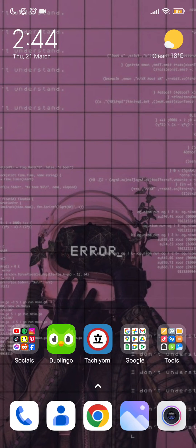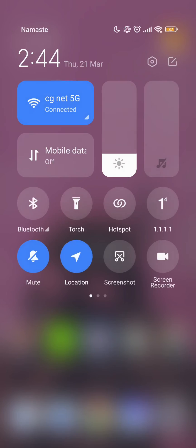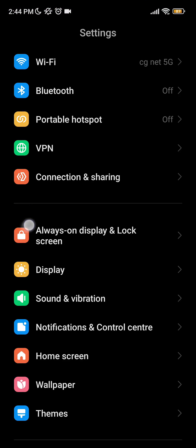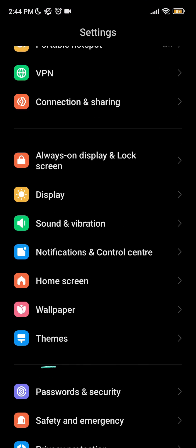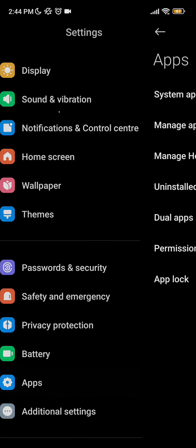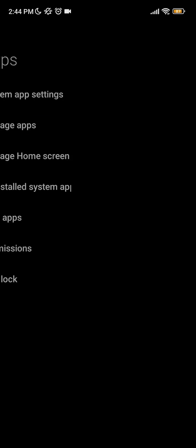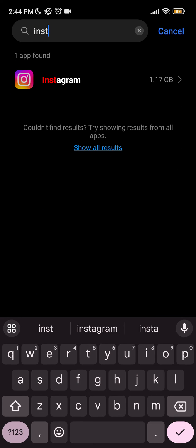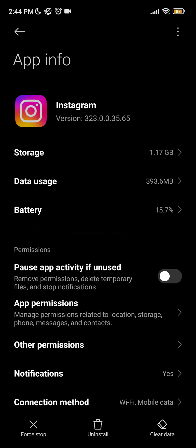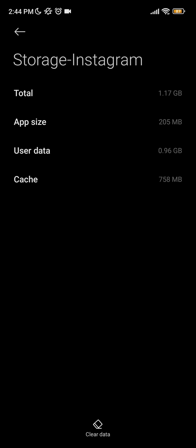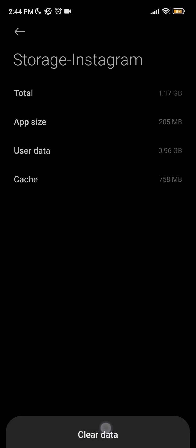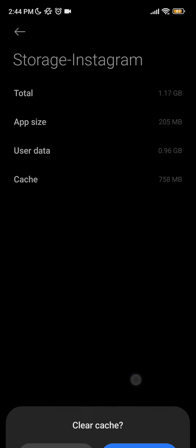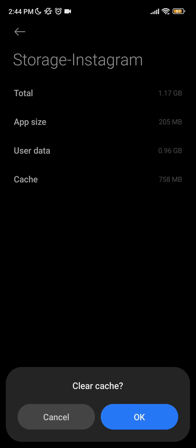If it's still not working, you should go to your settings, go to your apps and applications, search Instagram on the search bar, click on storage, and click on clear data and clear cache, then hit OK.